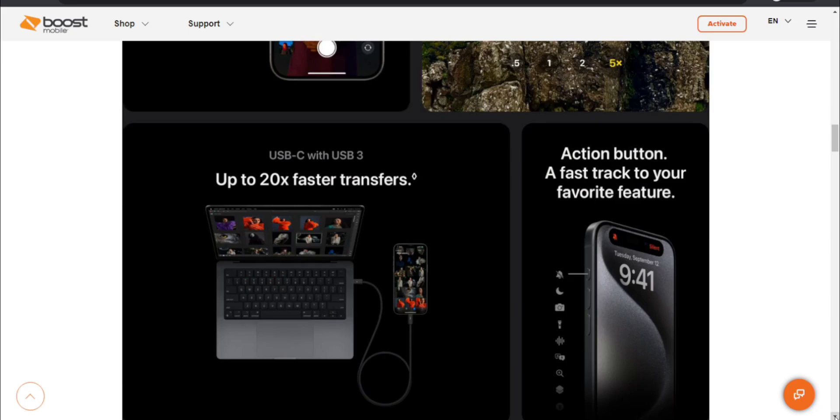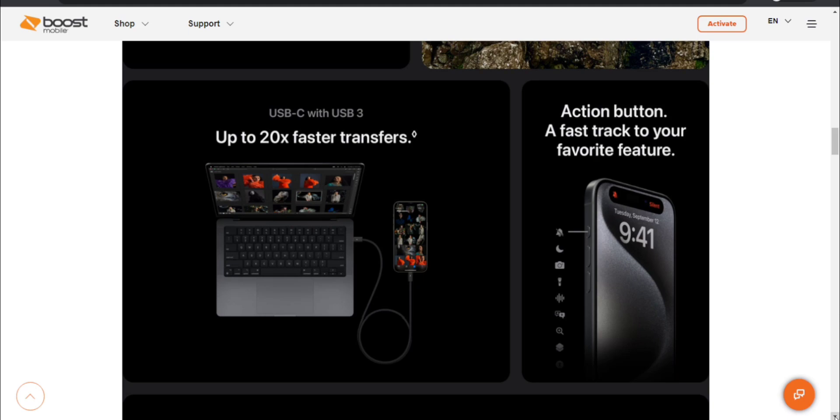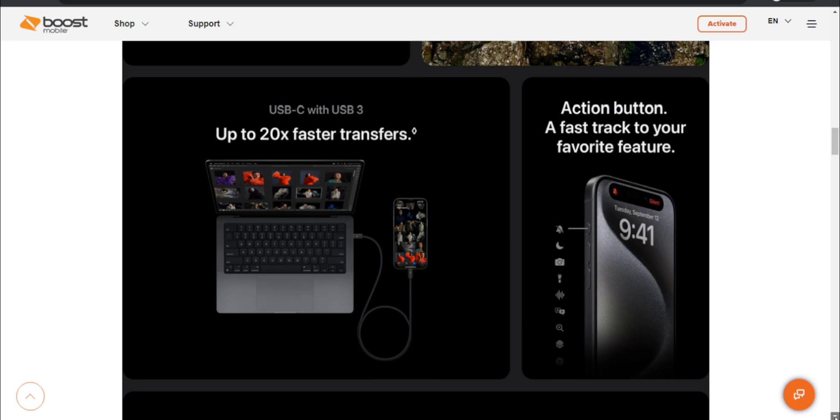USB-C with USB 3 up to 20 times faster transfers. Action button which is new to the iPhone 15 Pro and iPhone 15 Pro Max, a faster track to your favorite feature. So you can customize the action button to whatever you guys want. That's pretty cool.